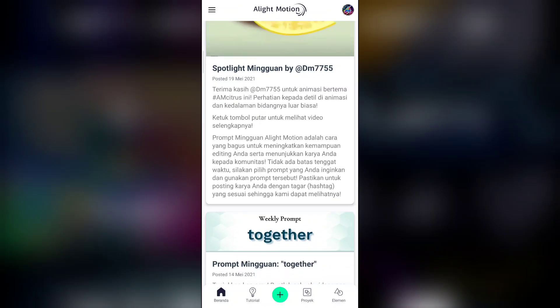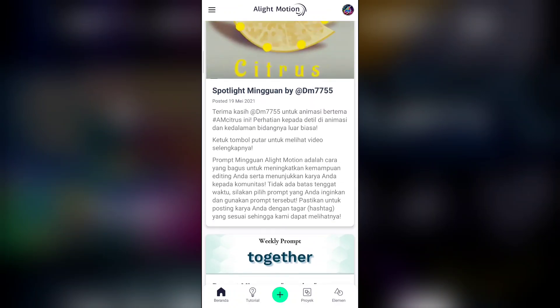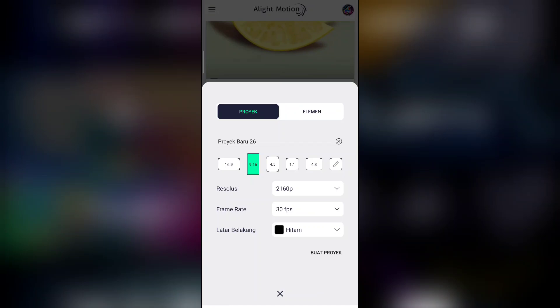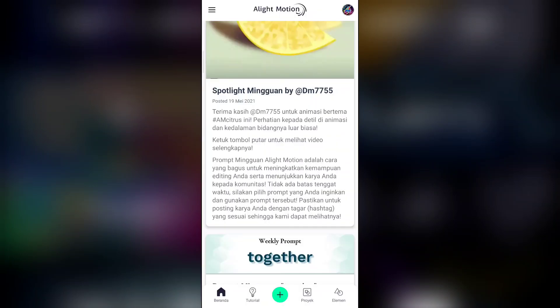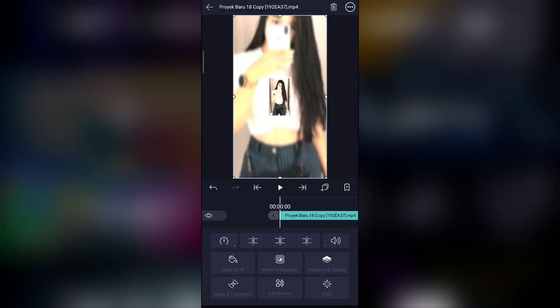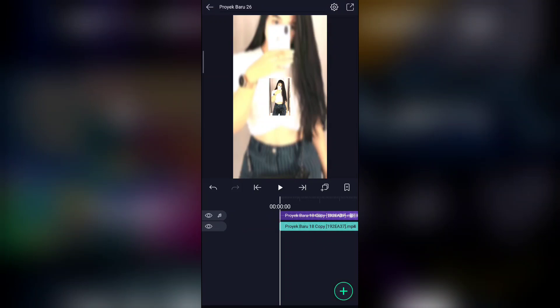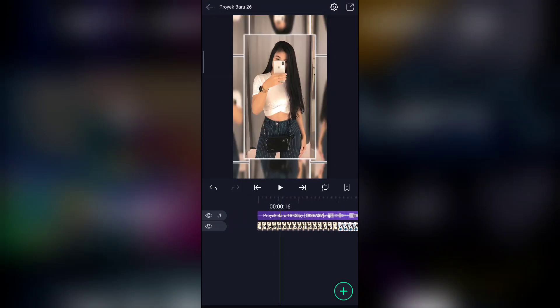Jika kalian sudah siap, langsung saja buka Alight Motion kalian, lalu tambahkan icon plus atau buat project. Untuk ukuran layar akan saya contohkan 9 banding 16, resolusi yang paling tinggi. Jika sudah, pilih frame rate 30 fps dan latar warna hitam, lalu buat proyek. Langkah pertama kalian bisa tambahkan video yang sudah saya siapkan atau lagunya. Tekan icon titik tiga pojok kanan atas, lalu ekstra audio — otomatis tertambah lagunya. Kalian bisa hapus videonya.